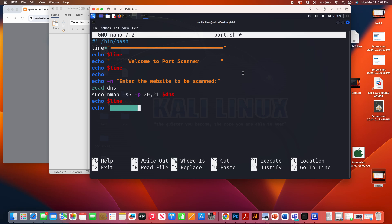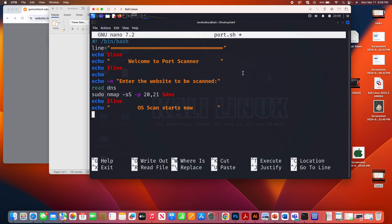OS scan starts now. OS scan starts now. And I'm going to put a dollar sign again, echo, dollar sign line.